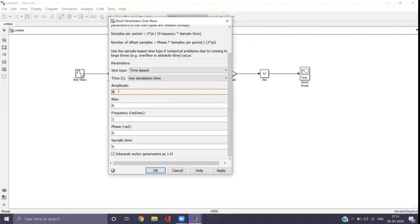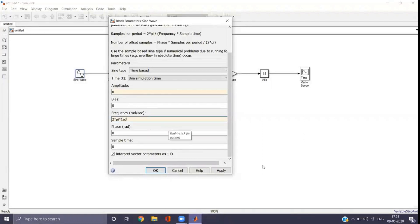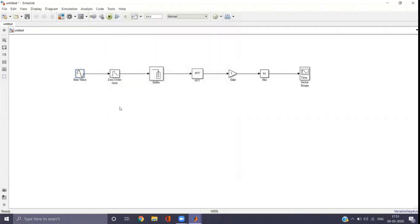For the sine wave block, we modify the amplitude and frequency. The frequency is set to 2*pi*1000, which we write as 2*pi*1E3 (E is the power notation, so 1E3 = 1 × 10³). Apply and OK.